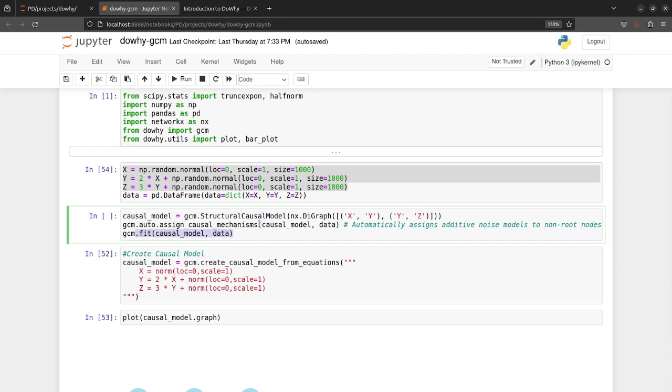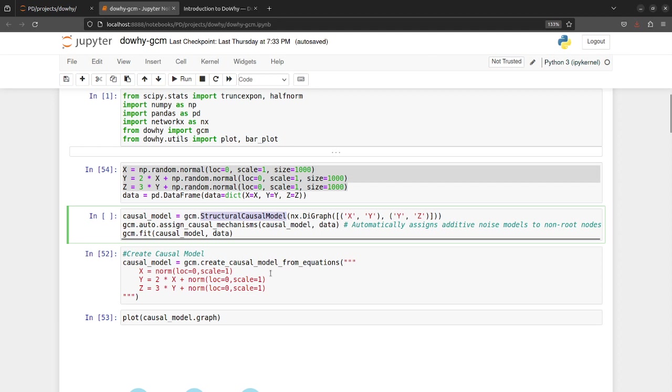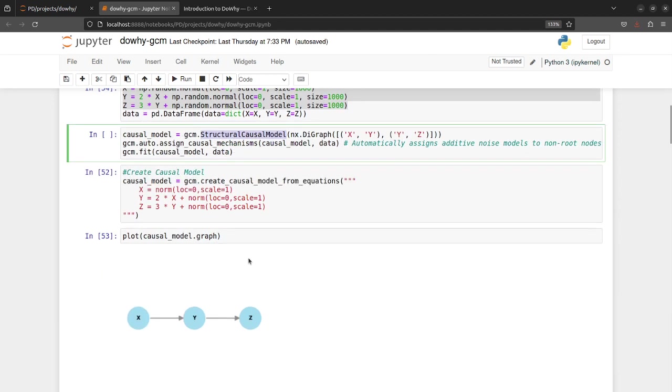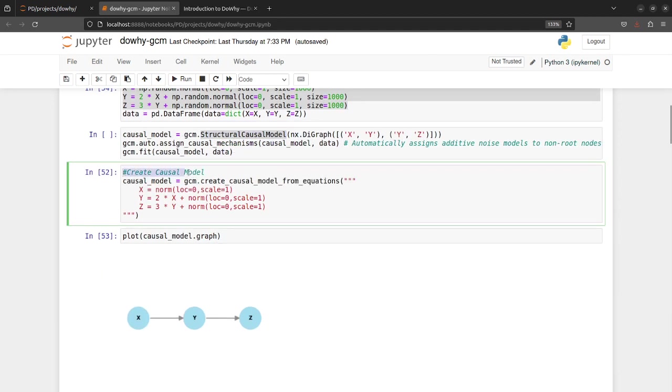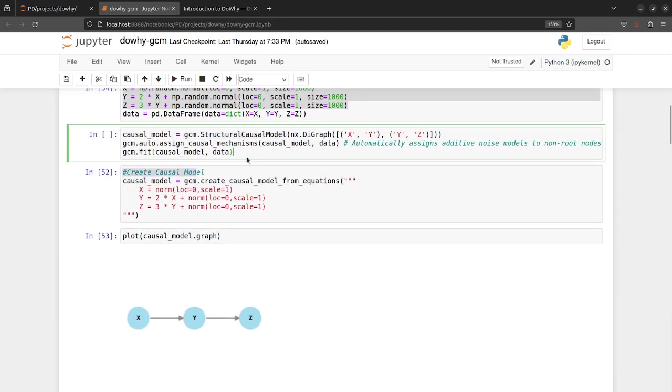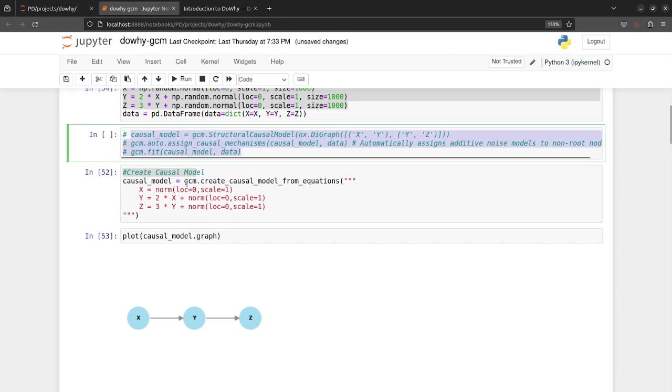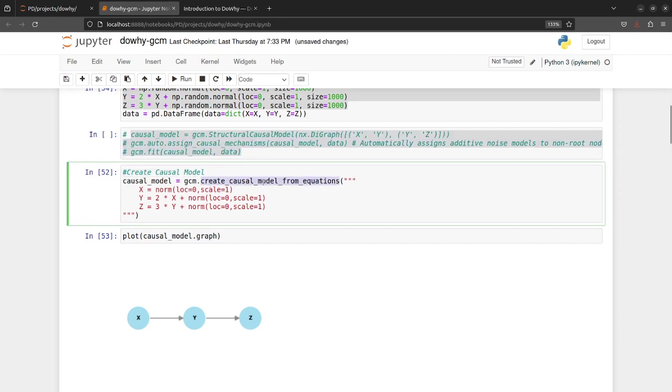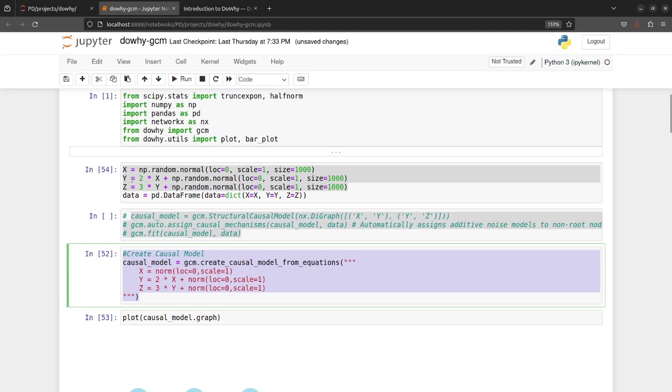So what I have implemented is that you can create a causal model. Instead of this code now what you can do is just use this new feature function which is create_causal_model_from_equations.